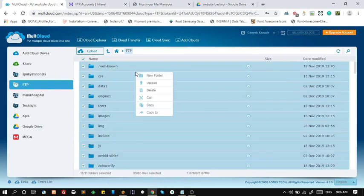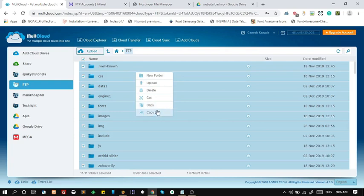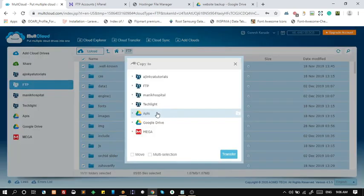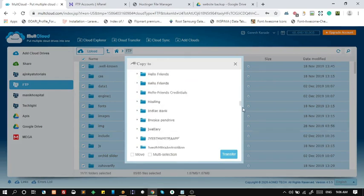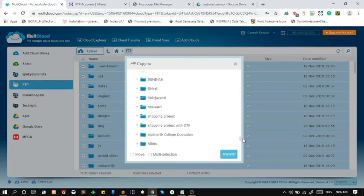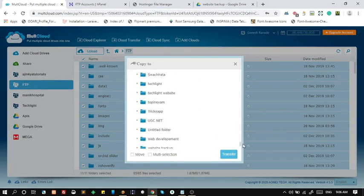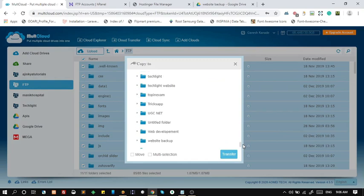Select folders and files to copy, and right click on any folder and click on copy to option. Choose destination folder where we want to copy files. I have previously created folder named website backup.